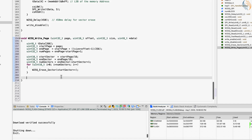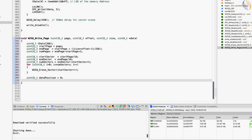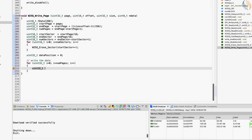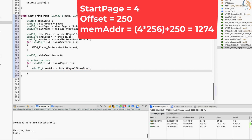Now that we have erased the sectors, let's start preparing the data to be sent. The variable data position will keep track of the position of the data inside the data pointer. To write the data into the memory, we will call the for loop as many times as the number of pages to be written. Inside the loop, we will first calculate the memory address based on the page number and offset. For example, if the start page is 4 with an offset of 250, the memory address would be 1274.